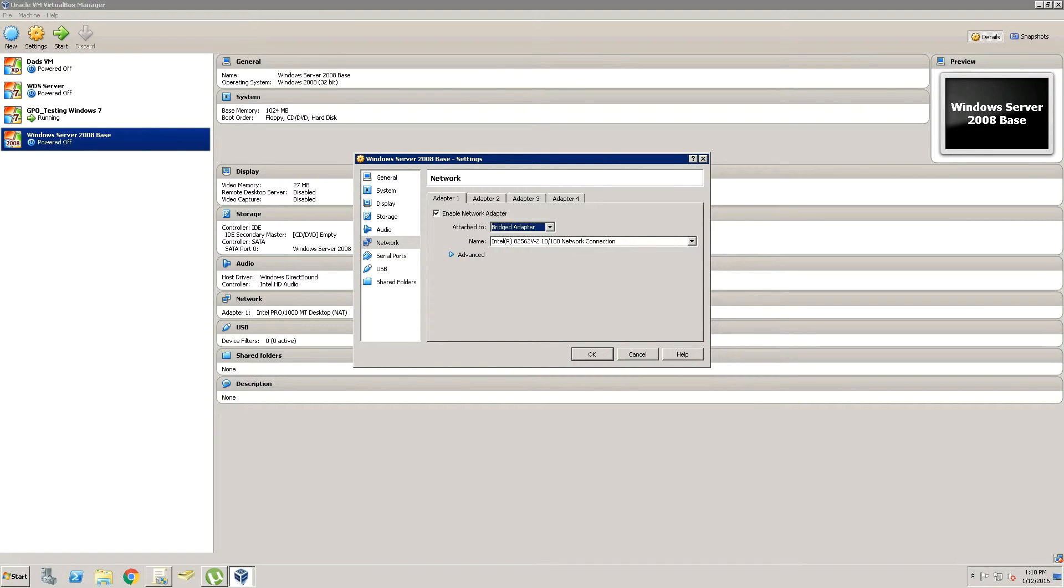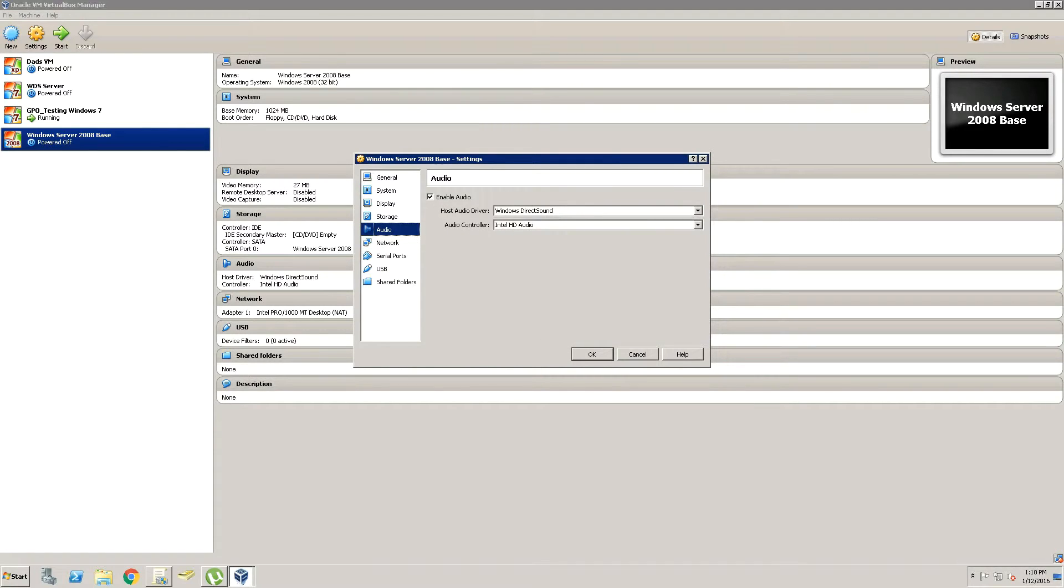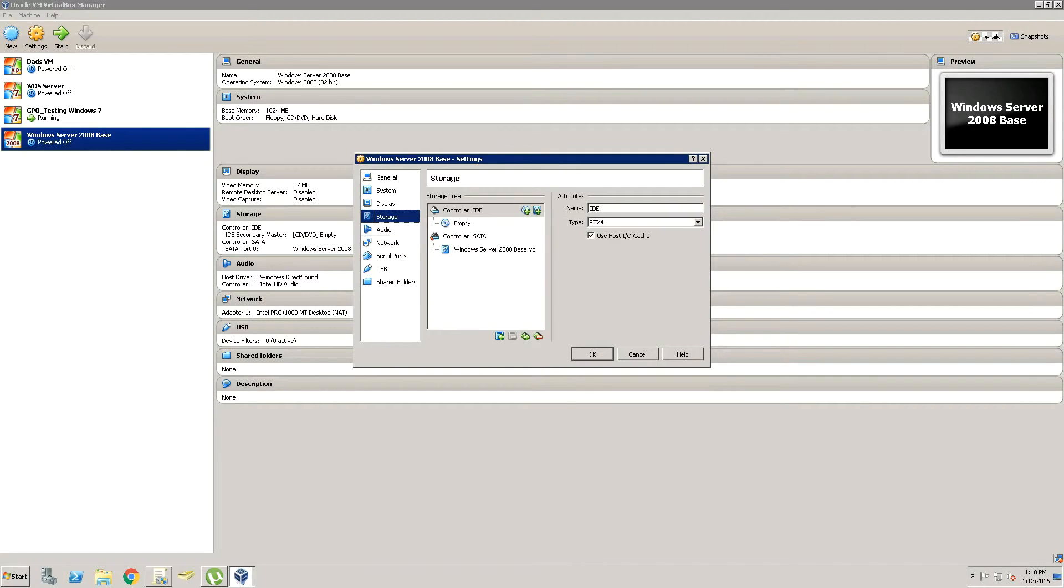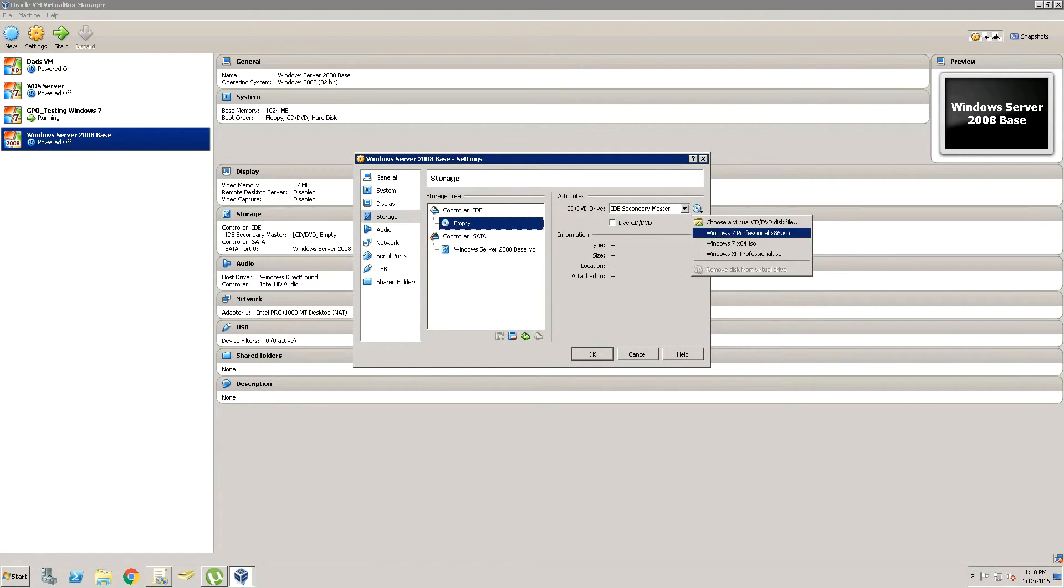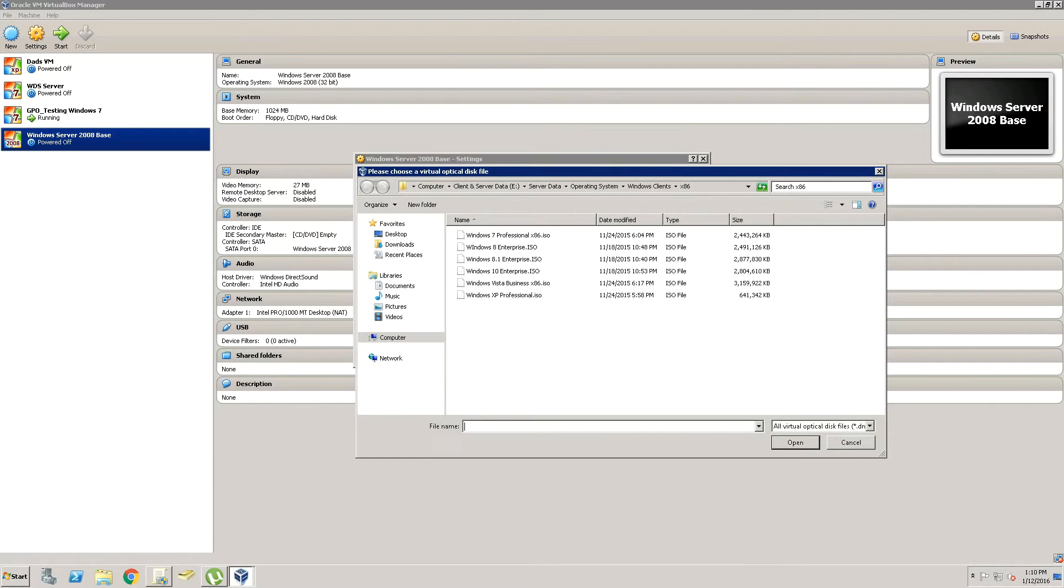And then the next thing, since it's a server, we're going to disable audio—we don't need audio on it. And then we're going to go to Storage so that we can put our OS on it when we decide to install it.